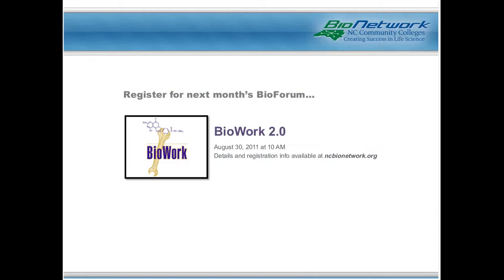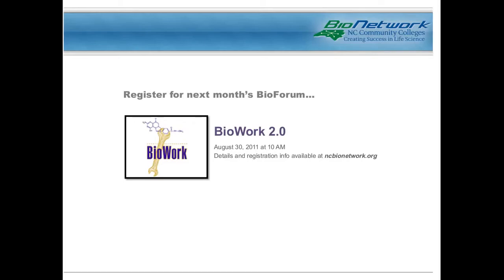While you're doing that, I encourage you to mark your calendars for our August BioForum, entitled BioWork 2.0, which will discuss new updates now available in this popular BioWork course. More information and registration is available online at ncbionetwork.org. We're excited to have all of you, and at this time I'm going to turn it over to our panelists, Merrick and Ryan.